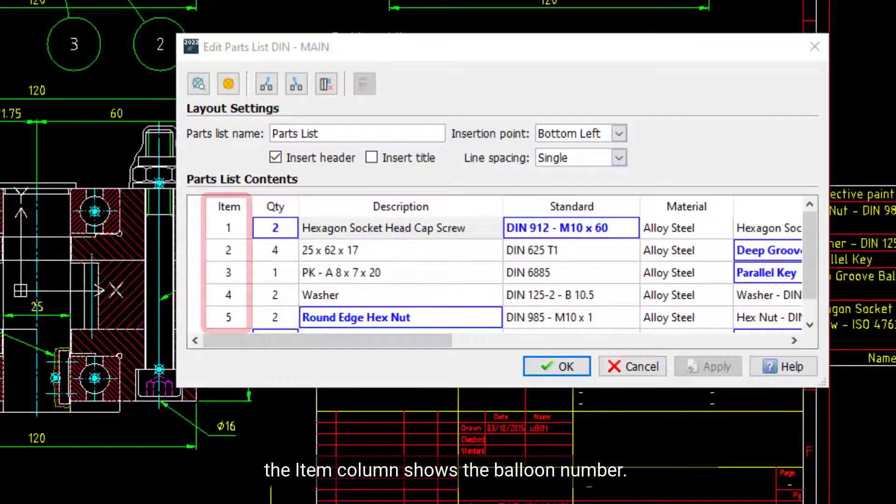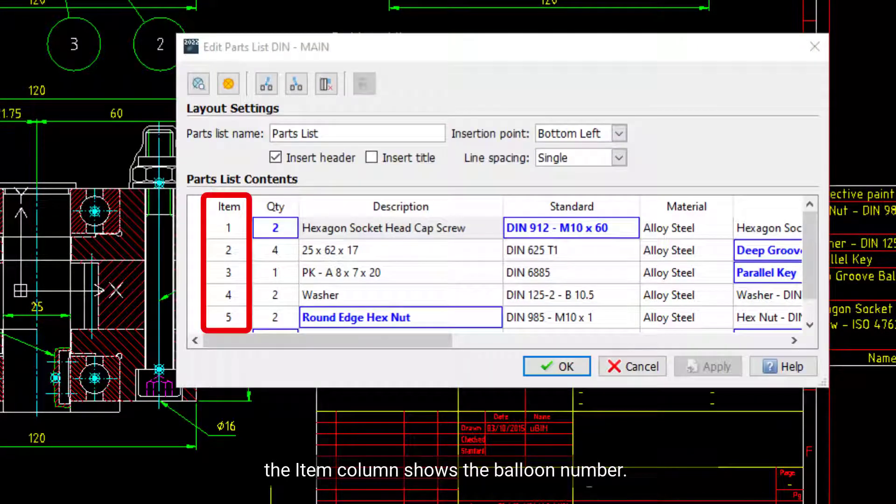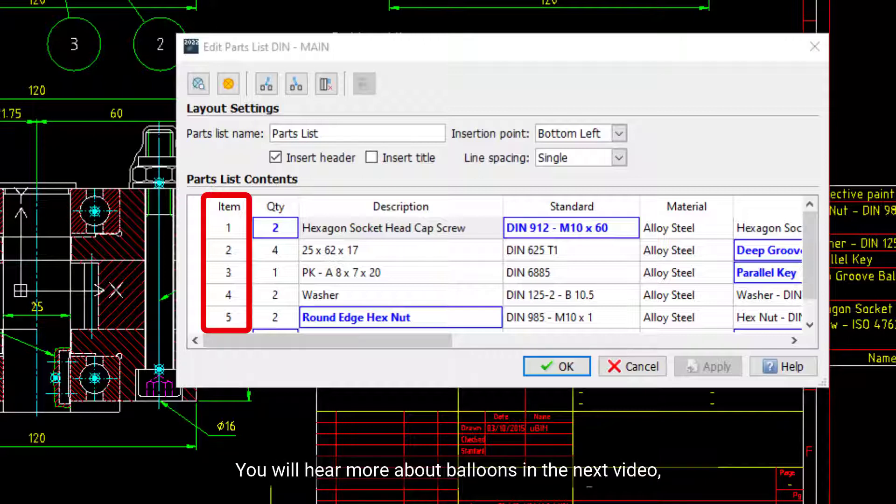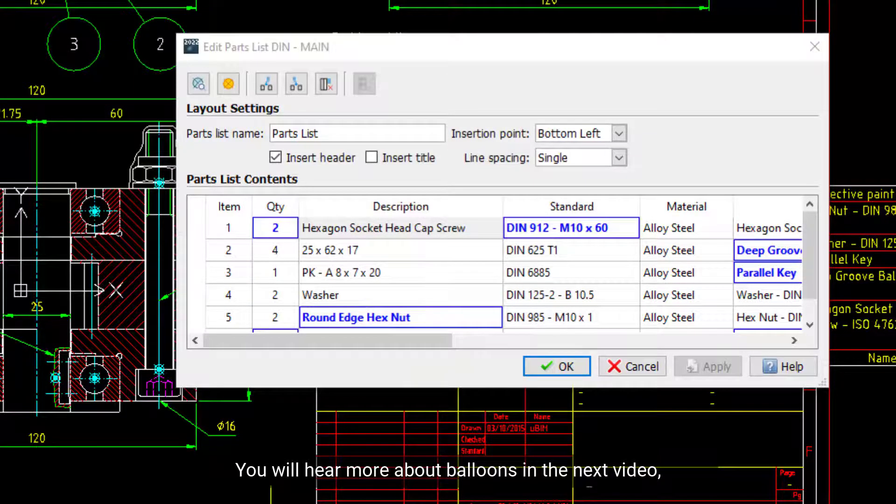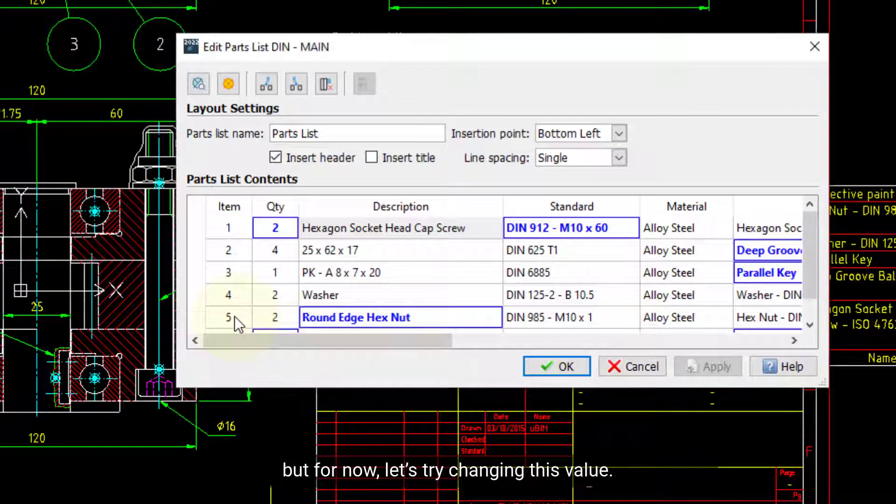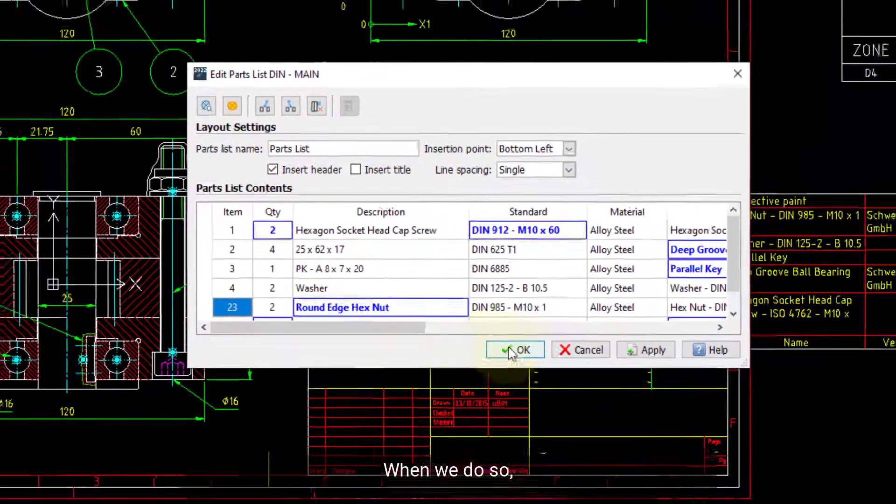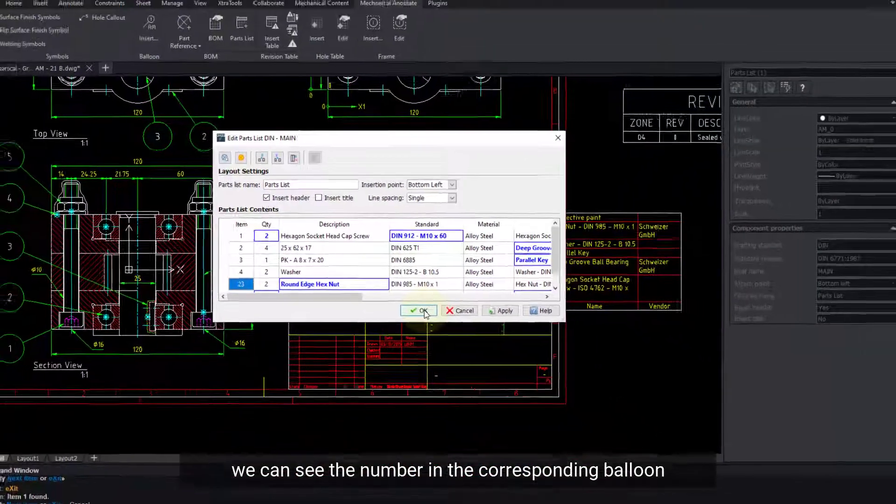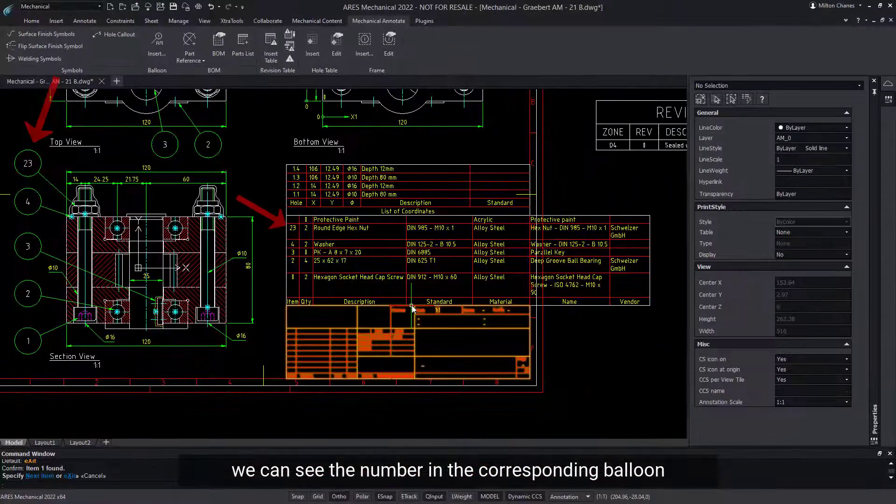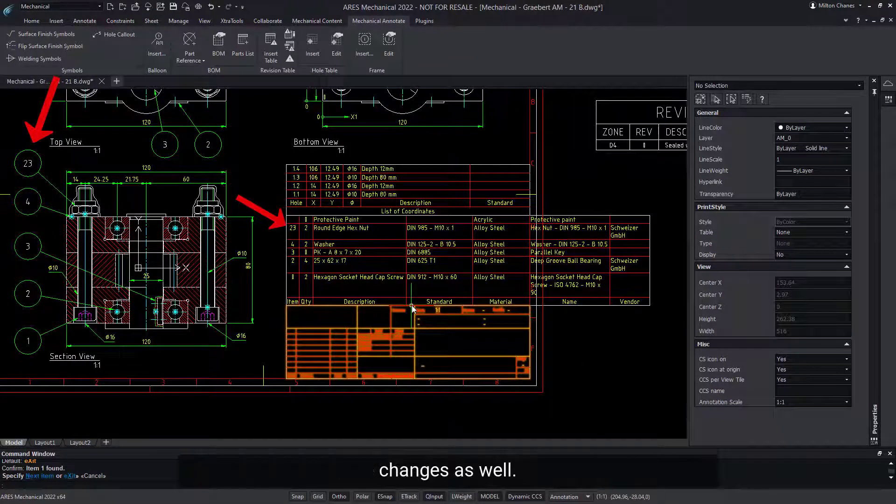Finally, the item column shows the balloon number. You will hear more about balloons in the next video, but for now, let's try changing this value. When we do so, we can see the number in the corresponding balloon changes as well.